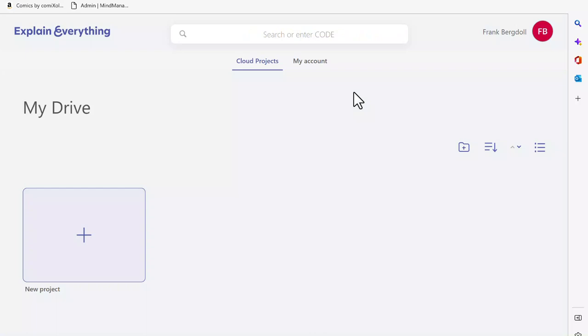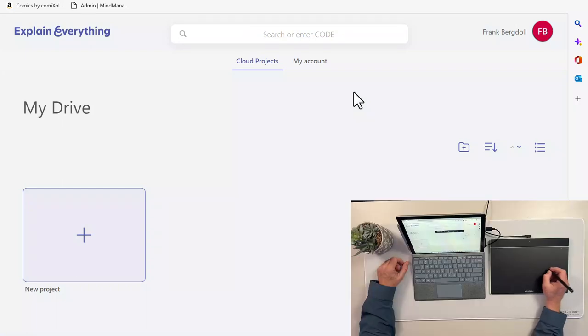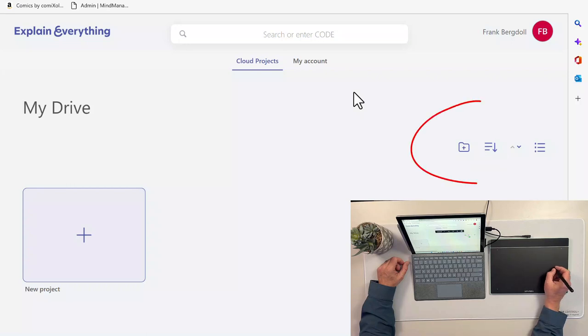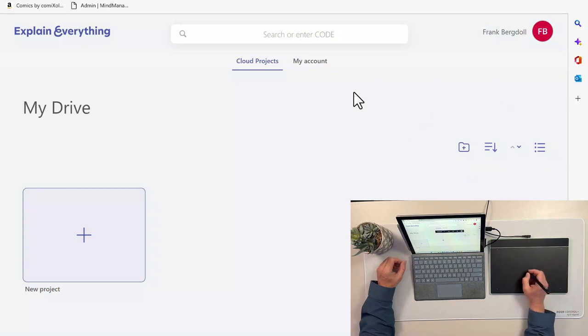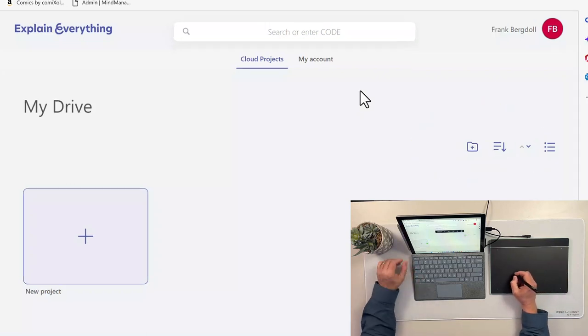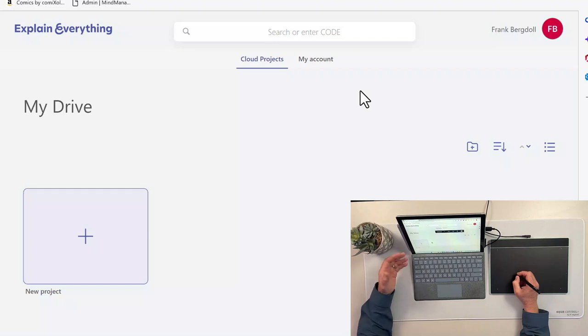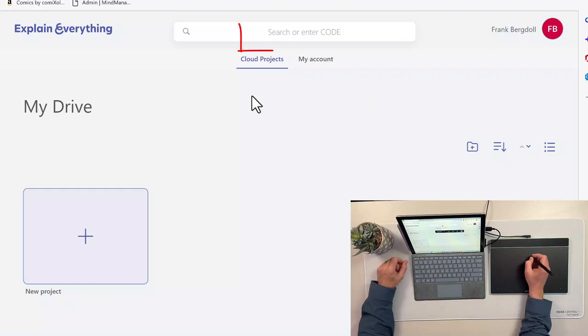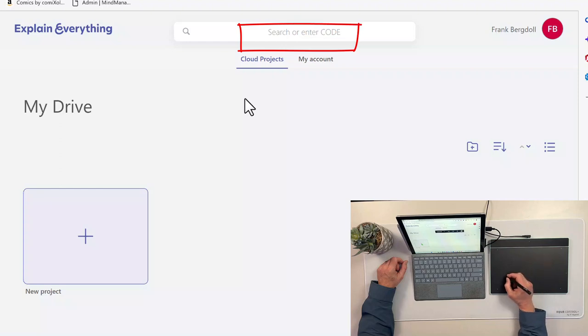So I've cleaned everything up for the purposes of this demonstration. But if you're teaching multiple subjects, you can create folders and sort through them. This is what you can expect to see when you first start. Now I could put in a code if somebody else has given me a code, but I'm going to create a new project.